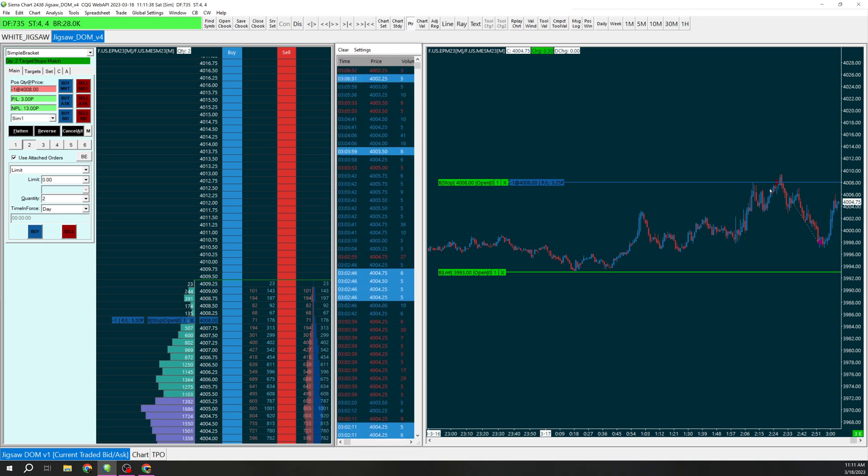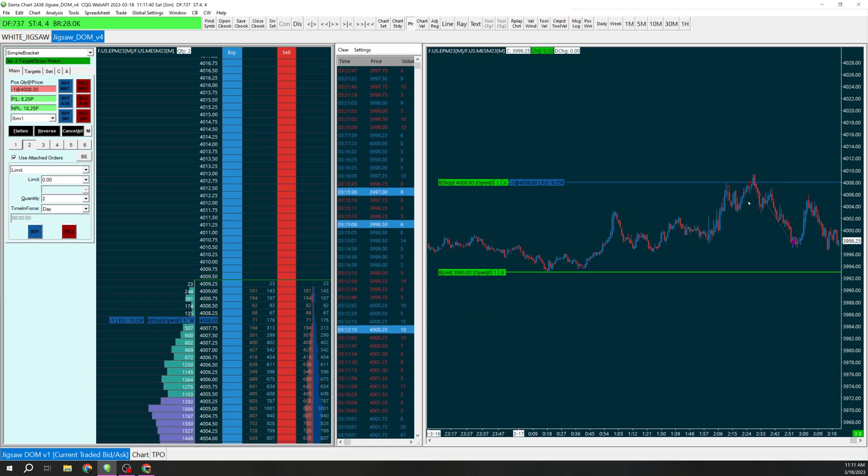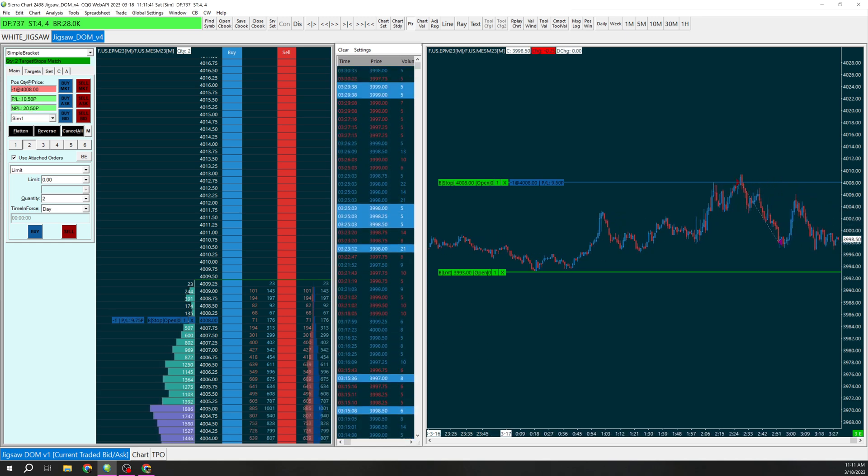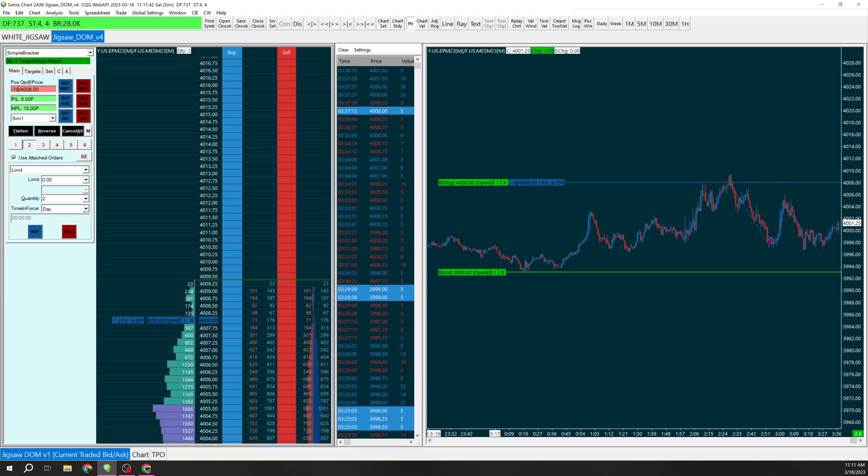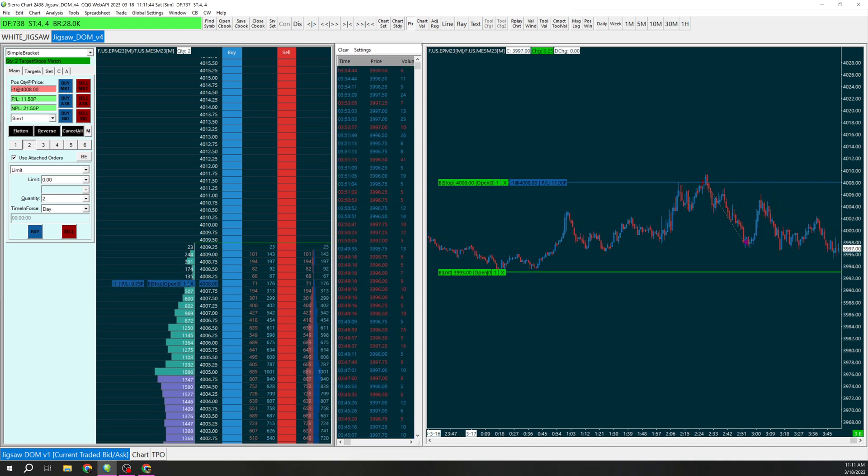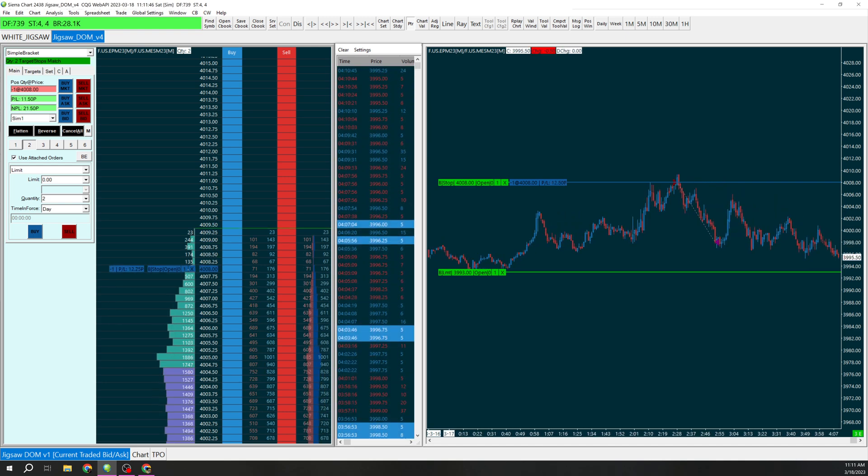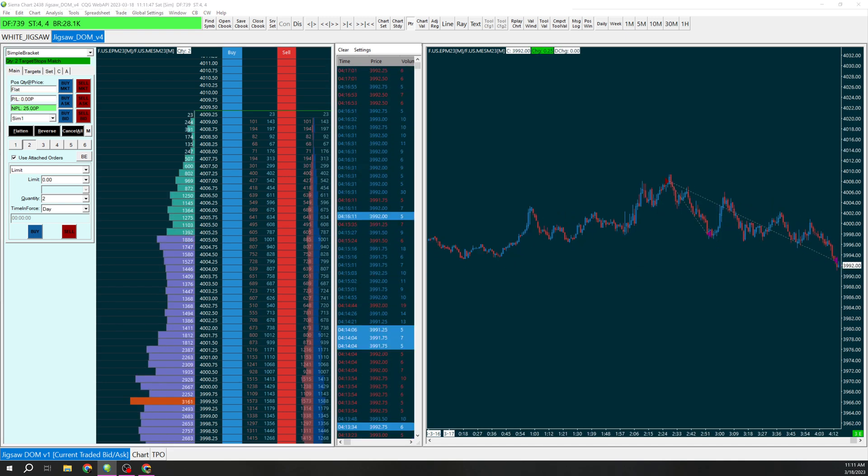Target once hit, stop move to break even. Let's wait and see if we can get our second target hit. Boom. Okay so now you can see both targets hit.